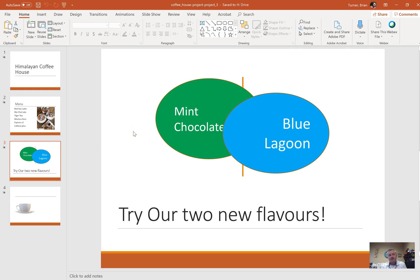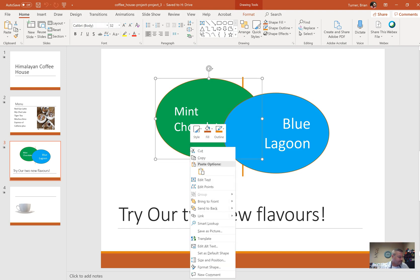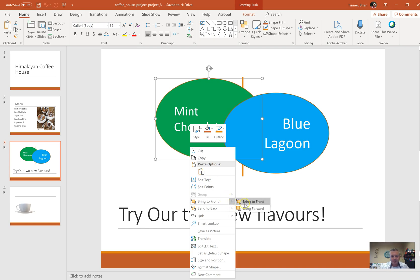It starts out pretty simple on slide three: move the mint chocolate shape to the front. You can see here I have a mint chocolate shape. I'm just going to right click on it and say bring to front, and then say bring to front, just like that.